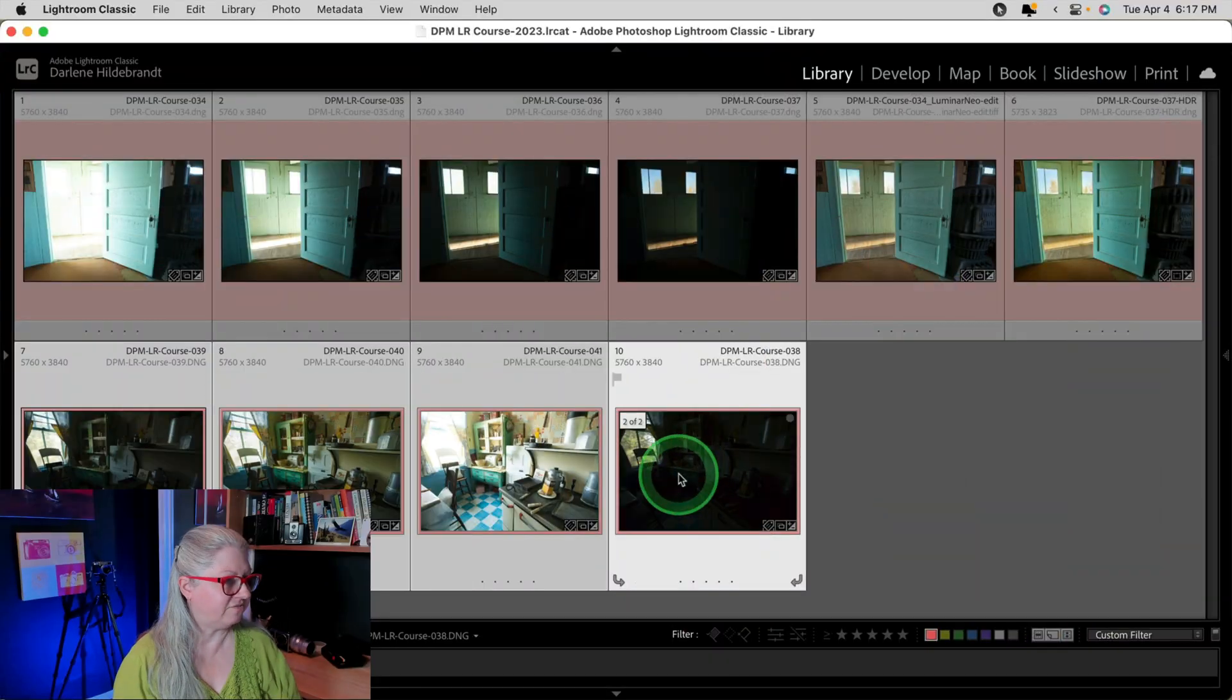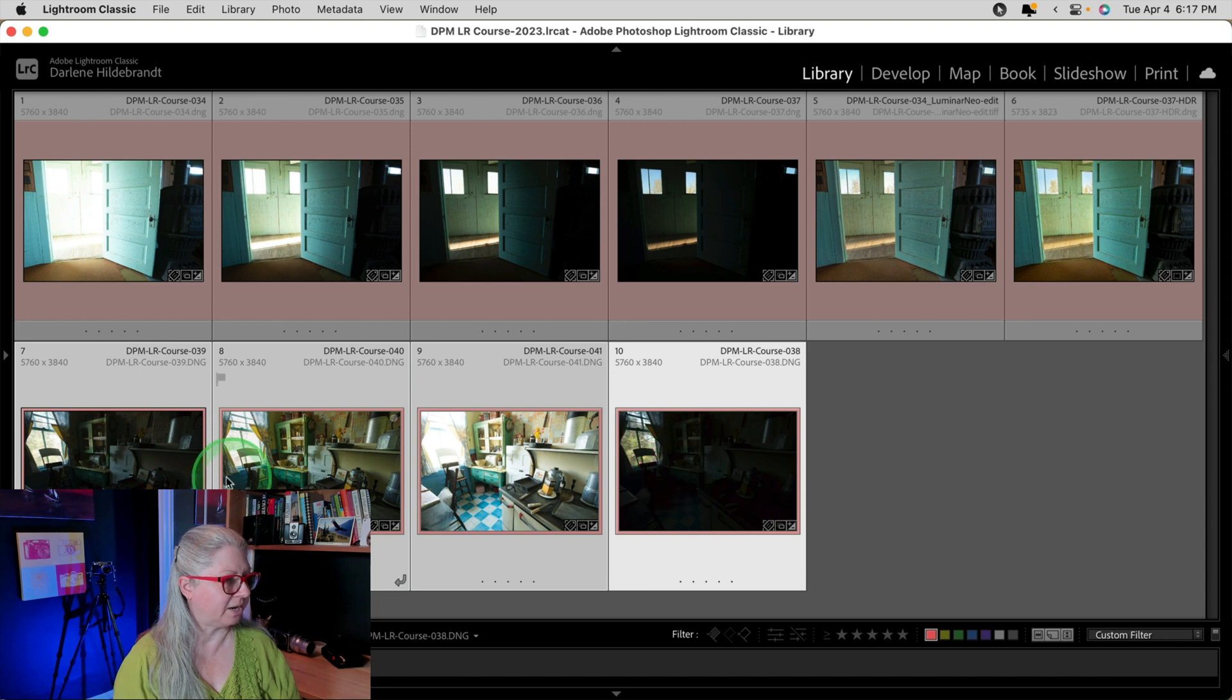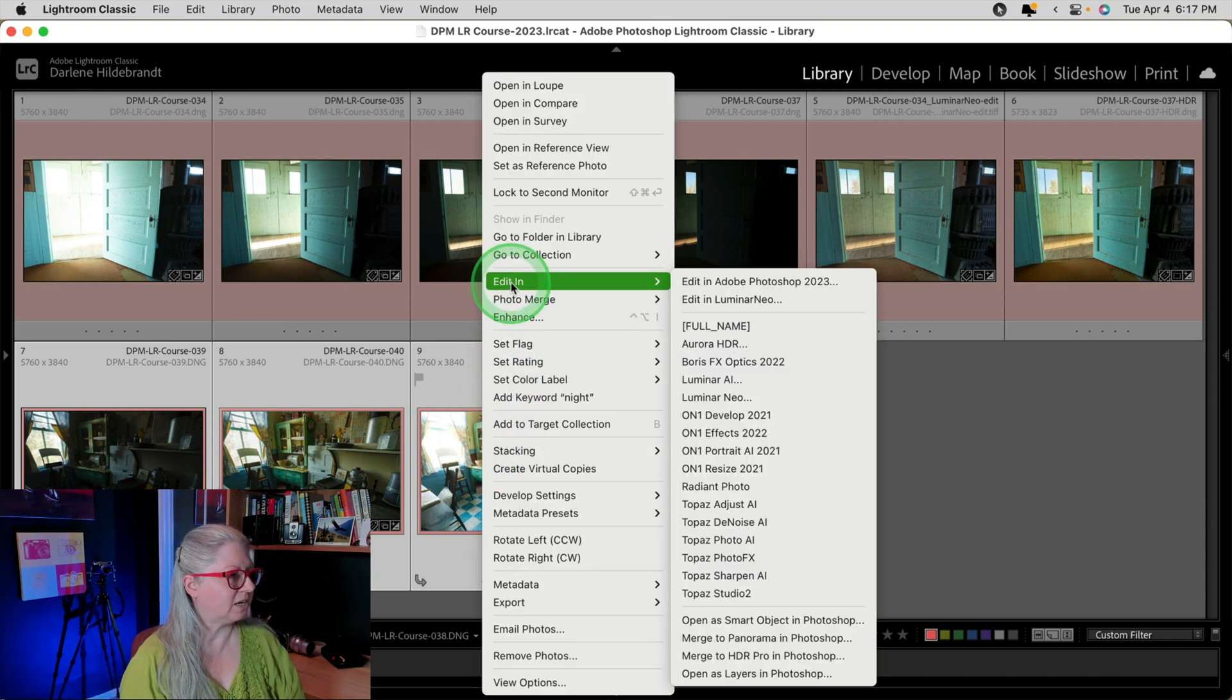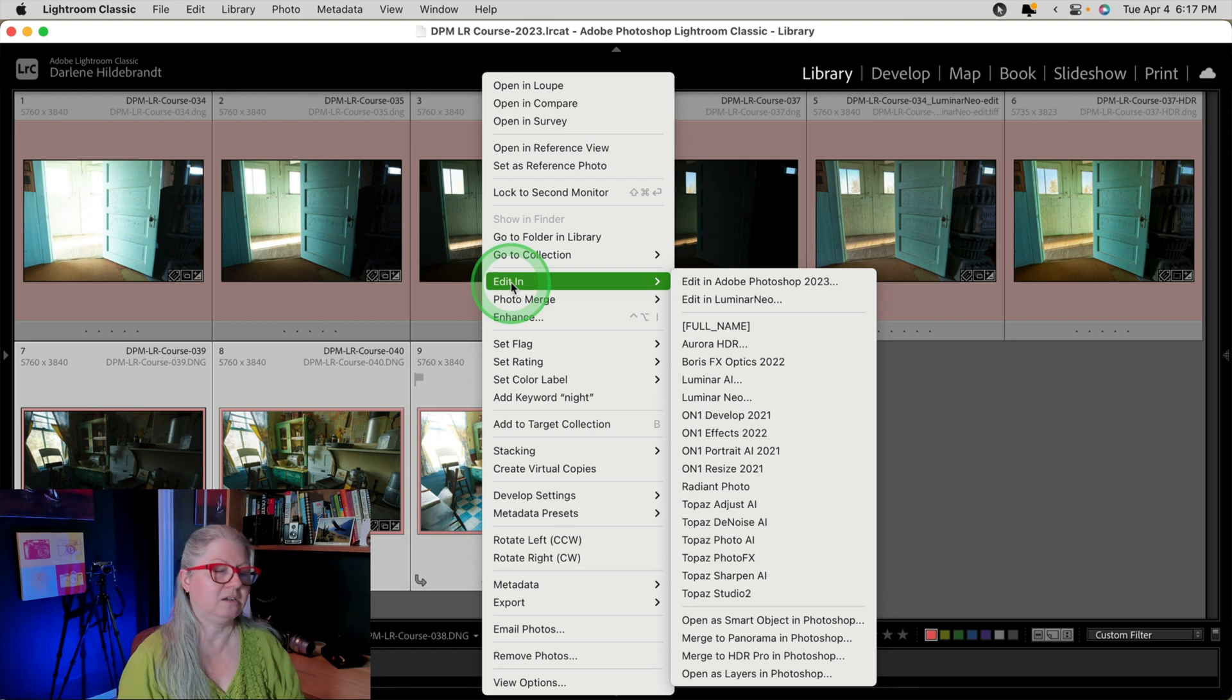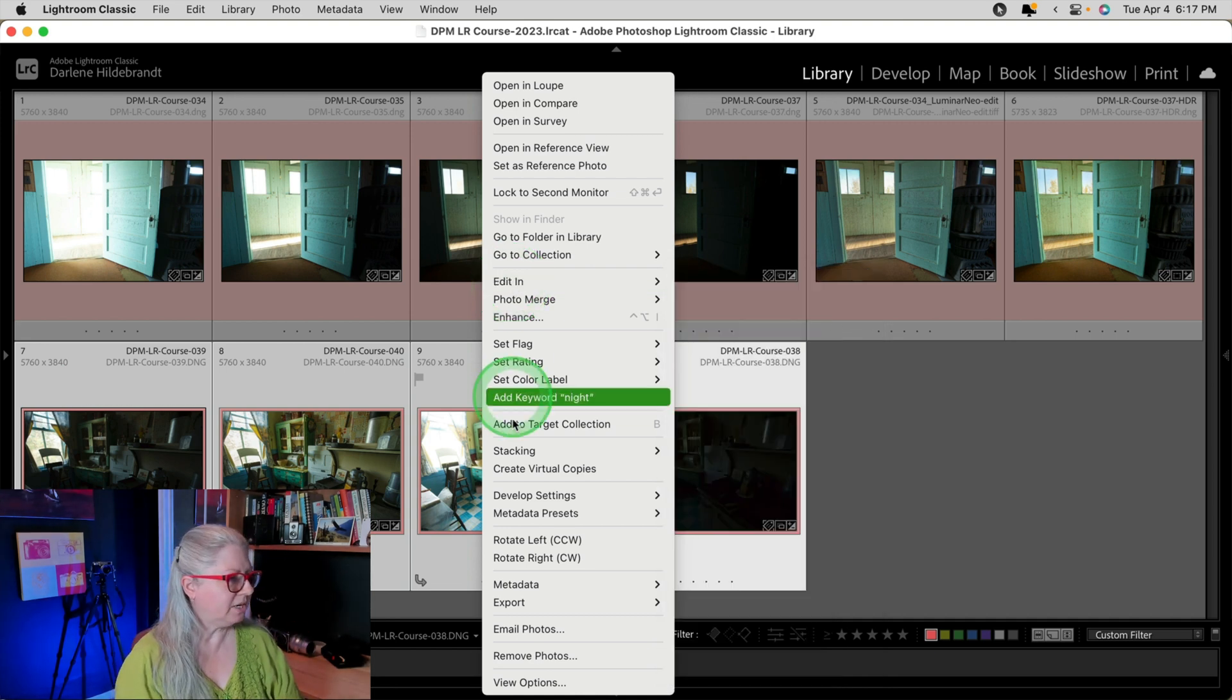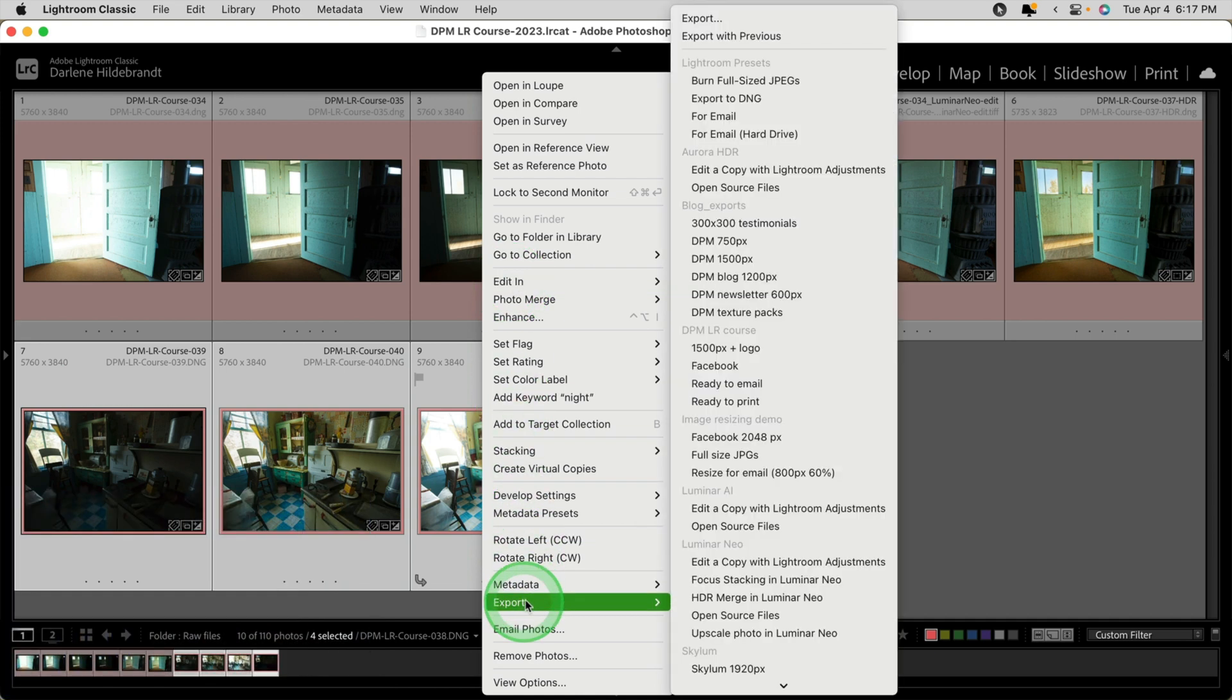Next, let's take a look at using Luminar Neo as a plugin for Lightroom and the new functions. If you enjoy doing HDR photography and you have bracketed images, you can now send the entire set of images to Luminar Neo to use the HDR extension. But you have to do it a little differently than you normally would. Just select the images that you'd like to use. In this case, I have four in this bracketed set. Then right click. But instead of choosing Edit In and going to Luminar Neo directly, you need to choose Export.